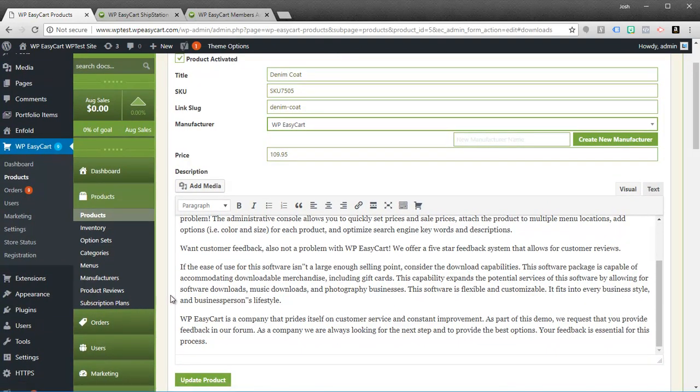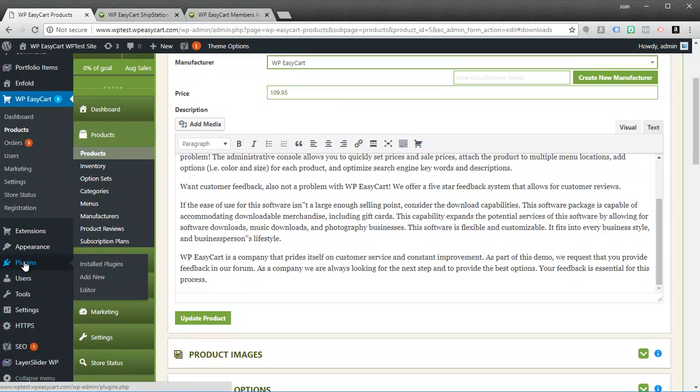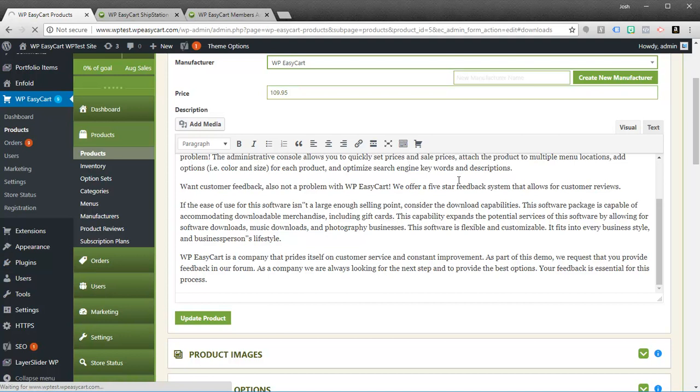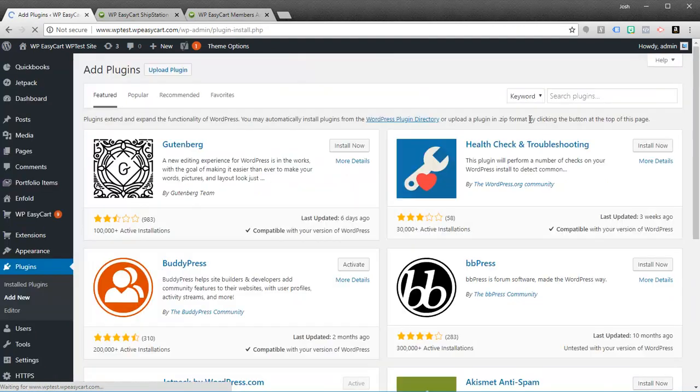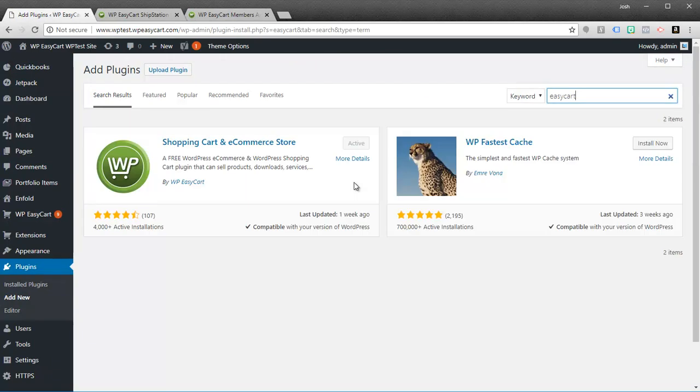So feel free to again go out to plugins and go to add new. And you can simply search for EasyCart. And you can install our Free edition. You can run it and check it out.